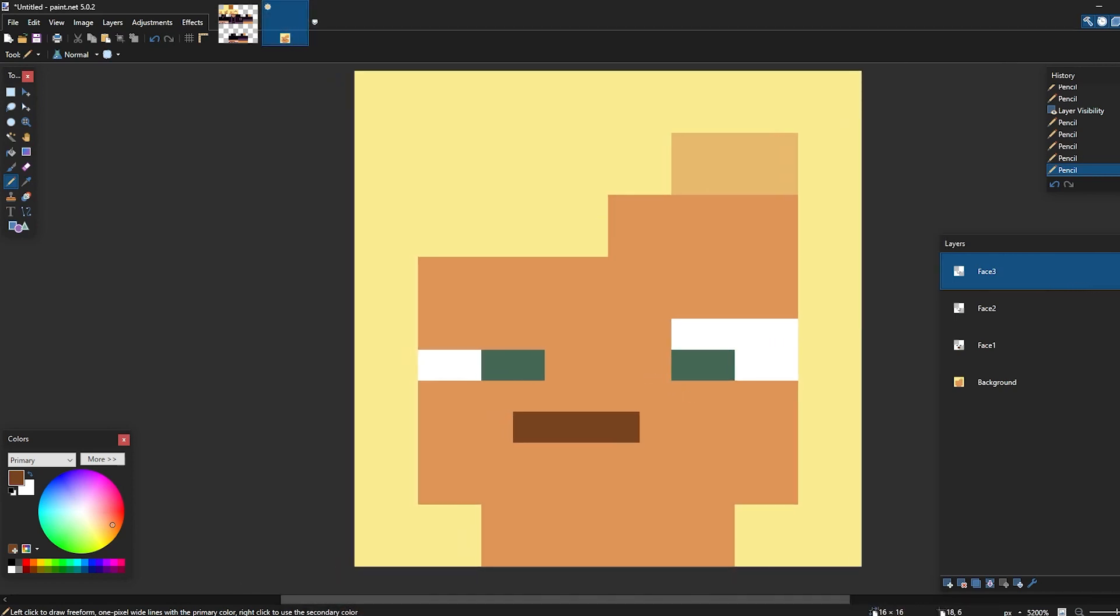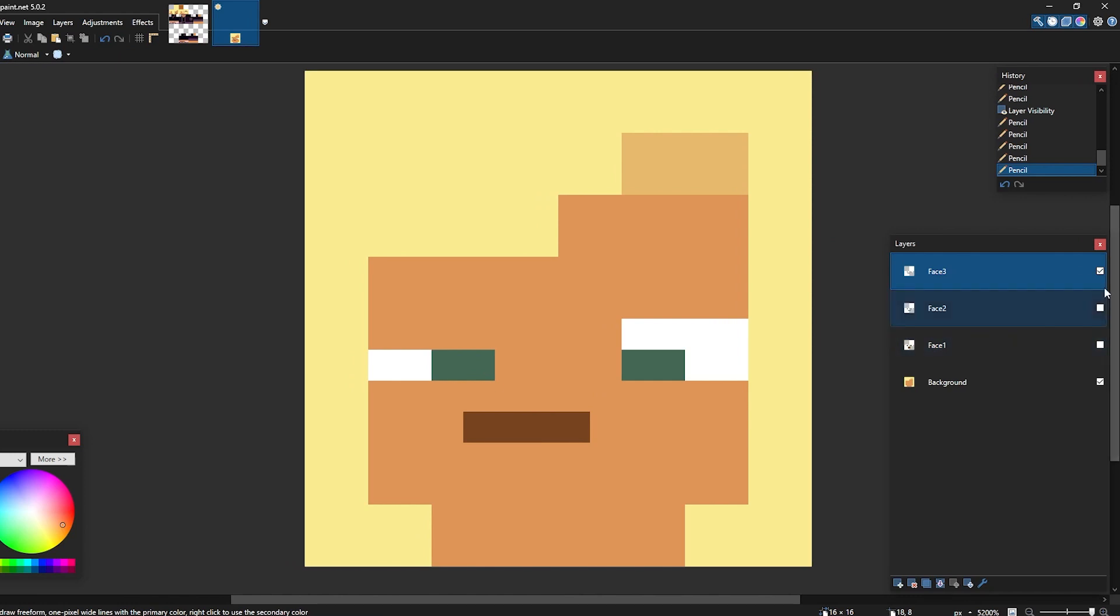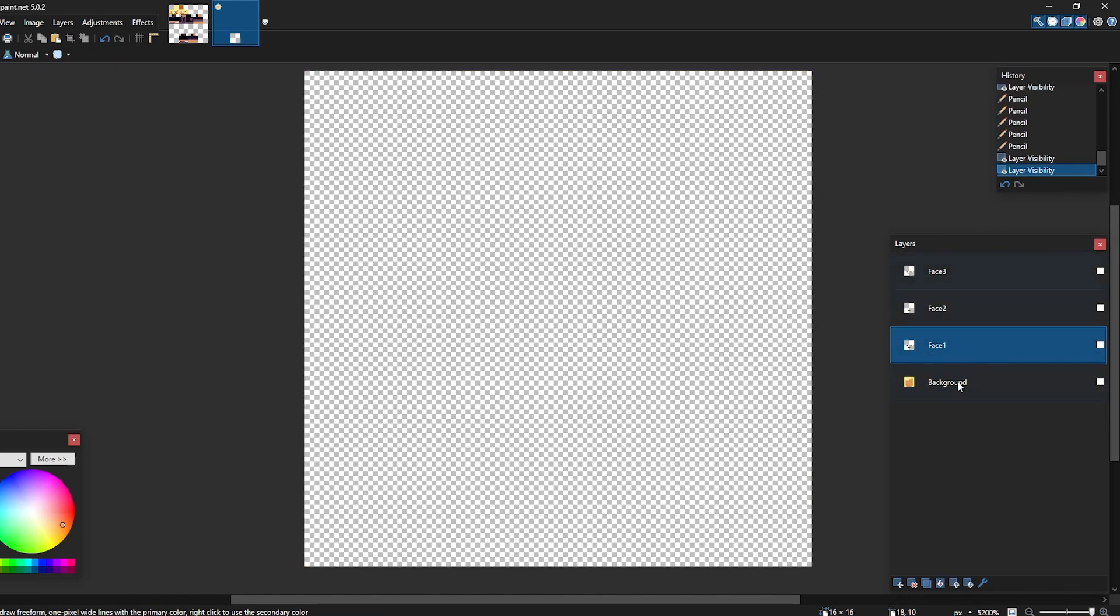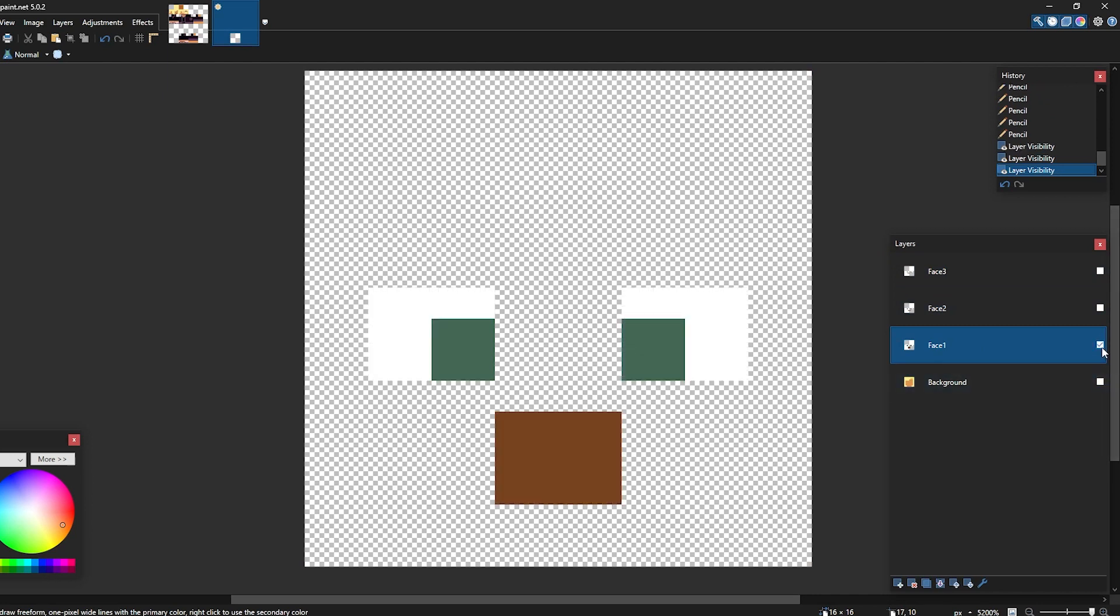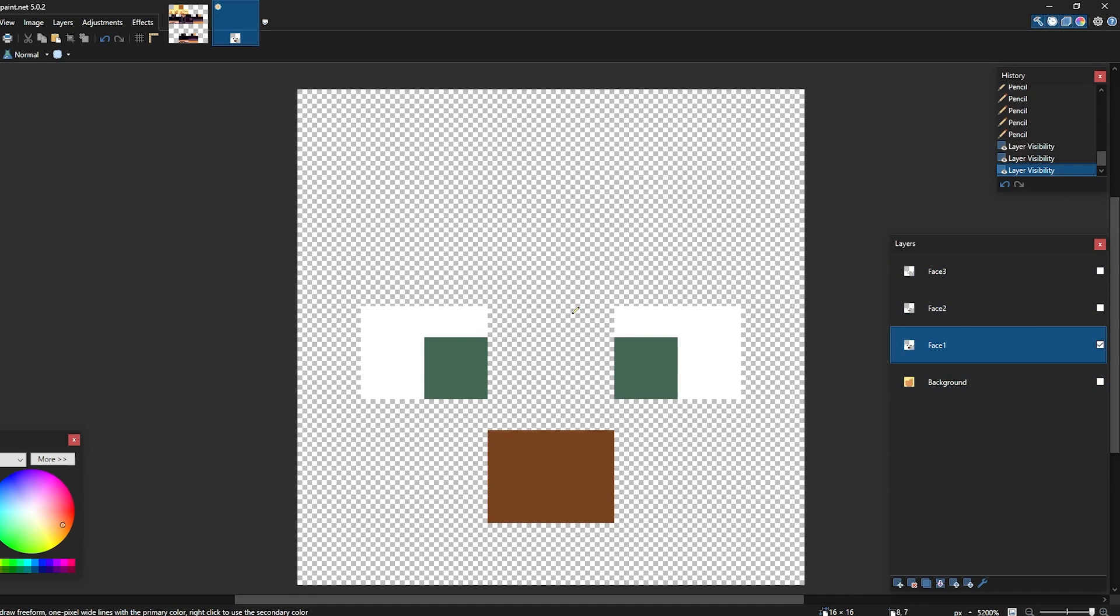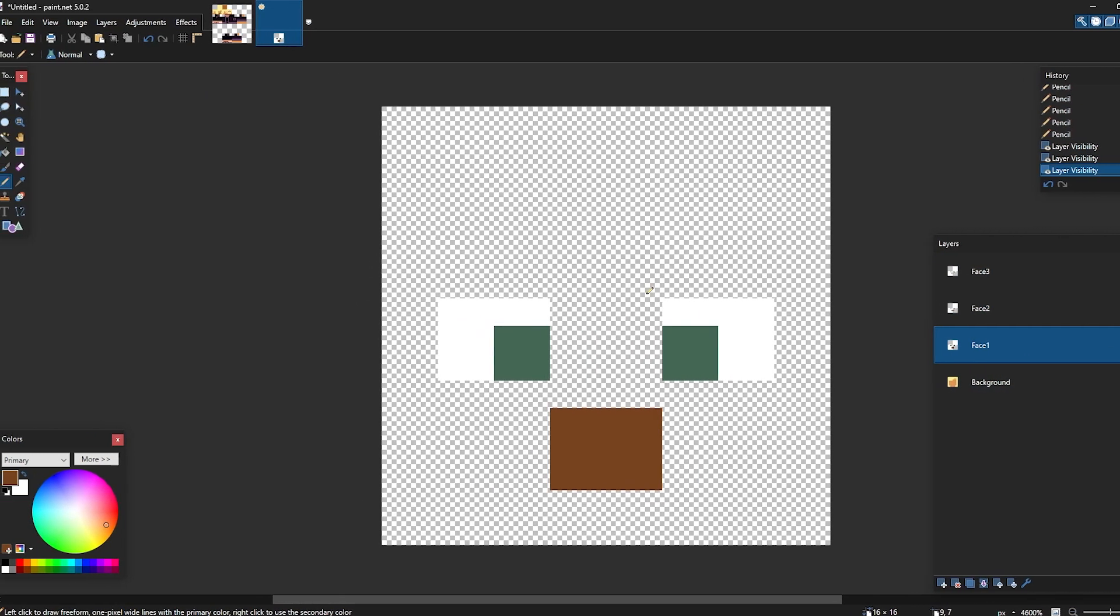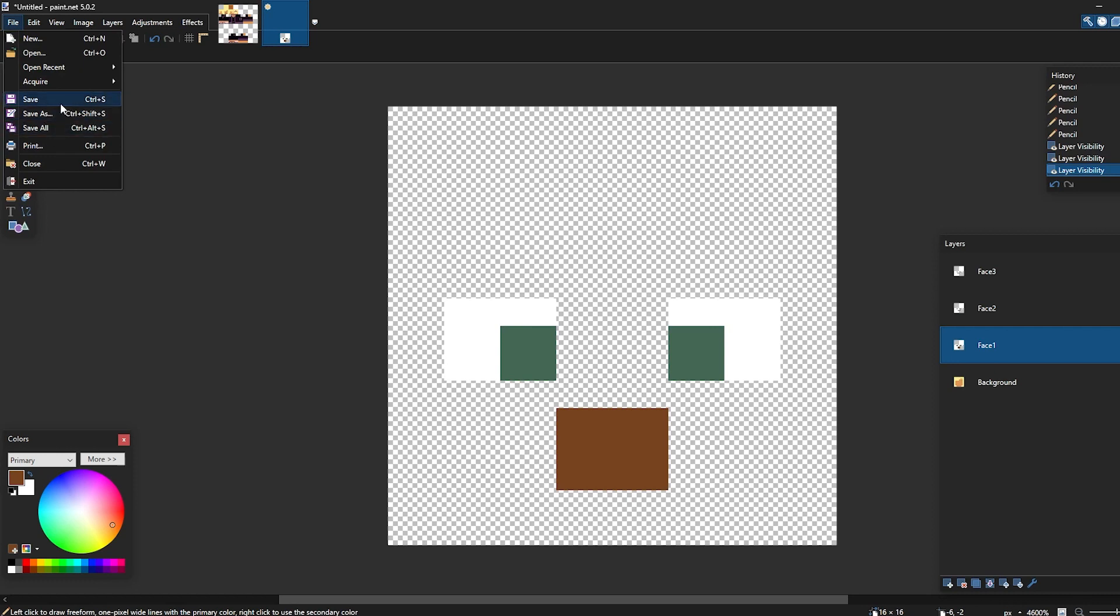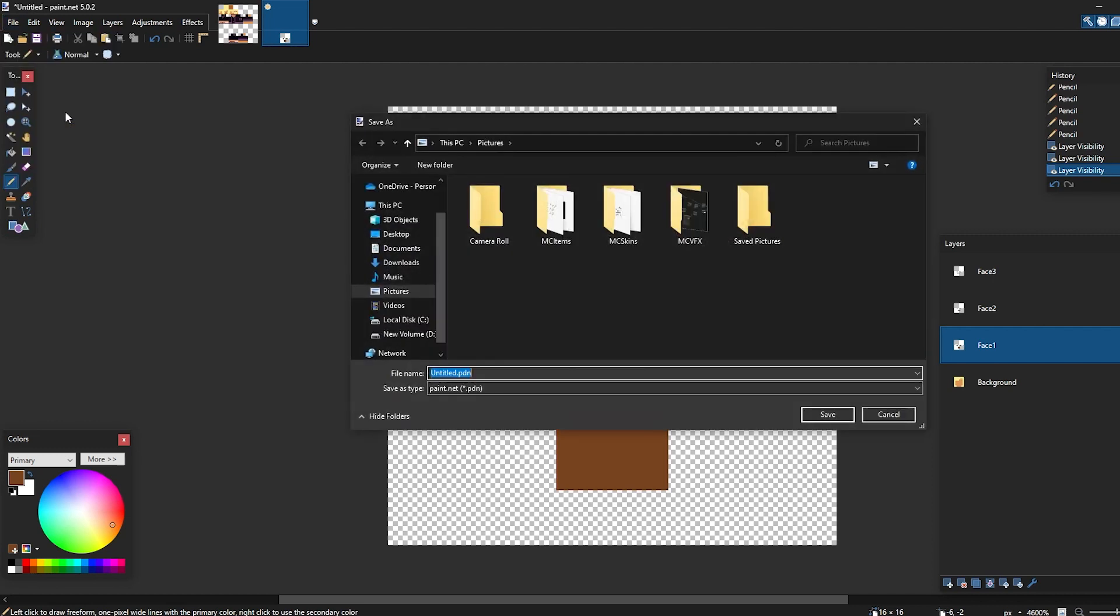...we can now start by saving them. So the first face we're going to save is phase 1, so we can now just hide everything else except for phase 1. And for some reason, paint.net doesn't have an export button, so we will just have to use save as. If you're in Photoshop, you can use quick export as PNG, but since we're in paint.net, we're going to use save as.